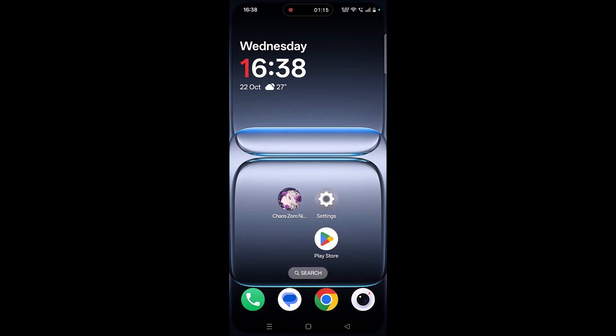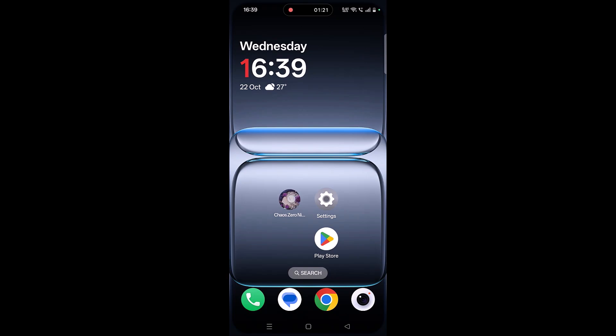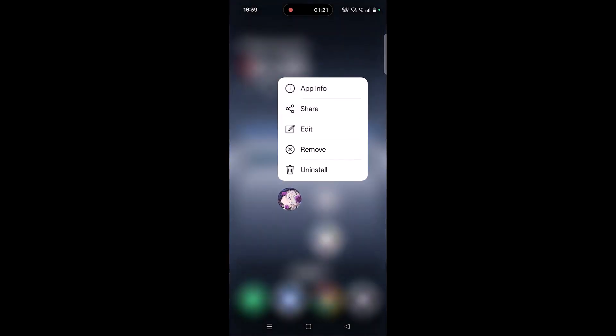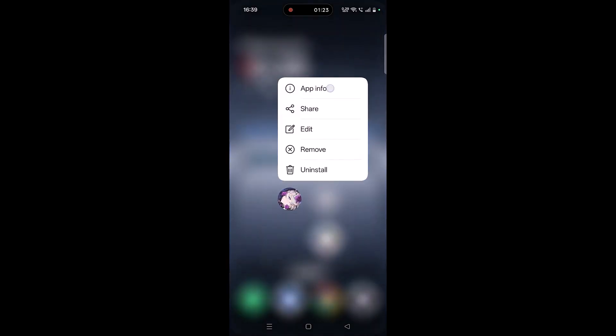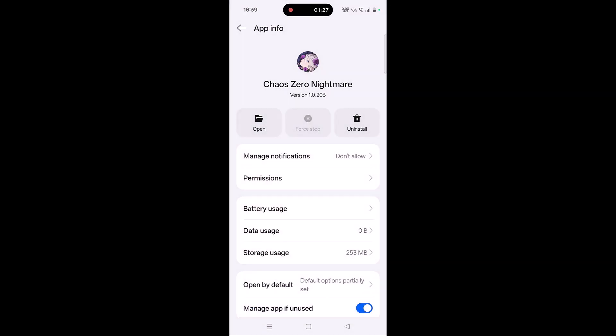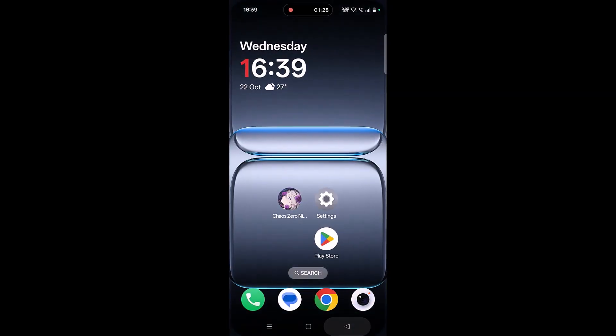The next solution is to force stop the Kaios Zero Nightmare app. Tap and hold the Kaios Zero Nightmare app icon, then click on App Info, then click on Force Stop and confirm it. Then launch the game and check.